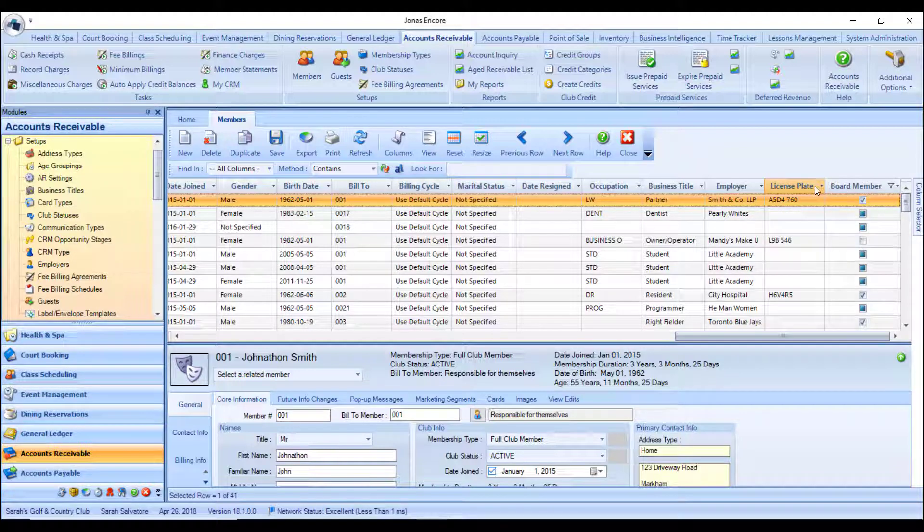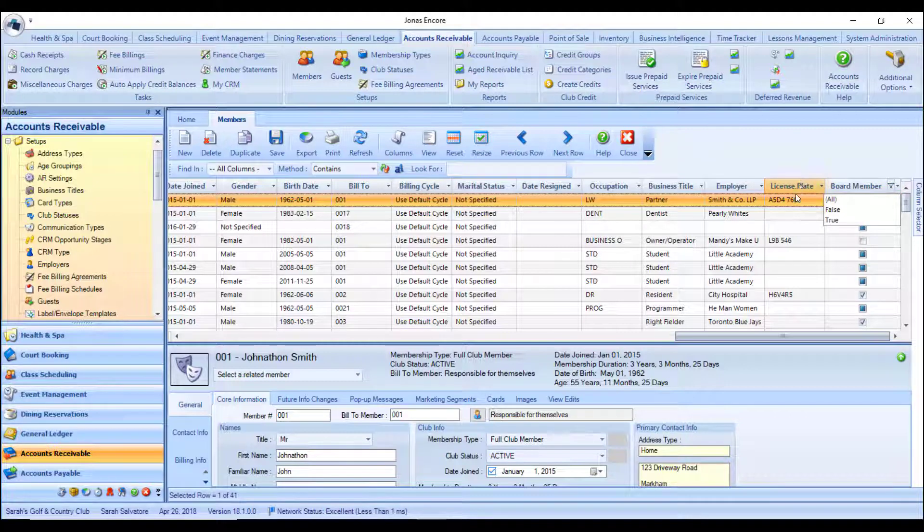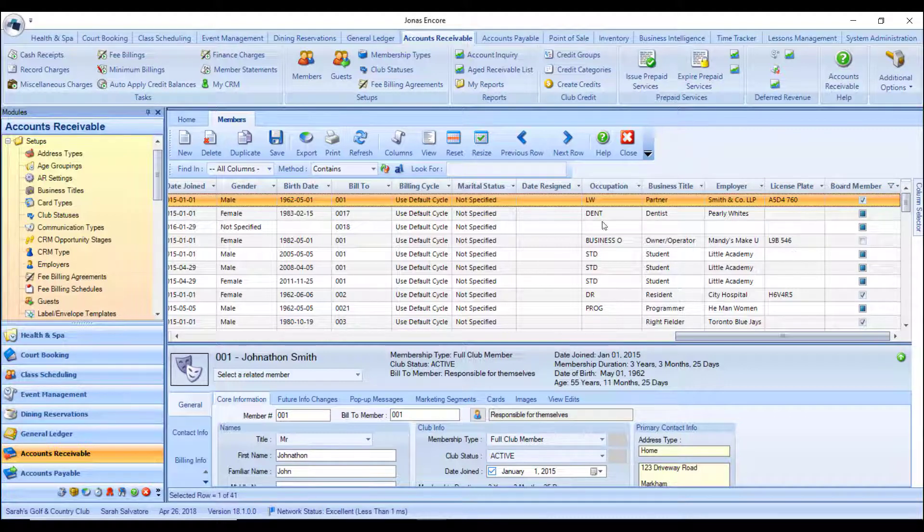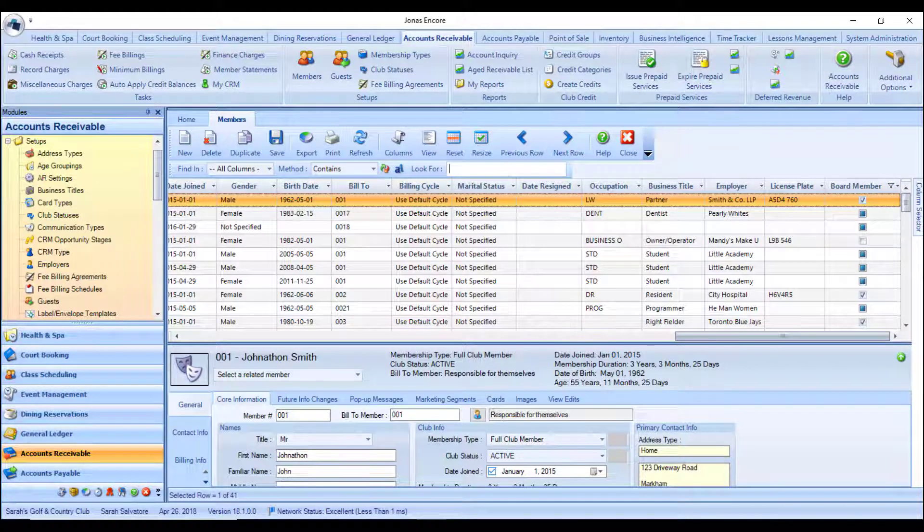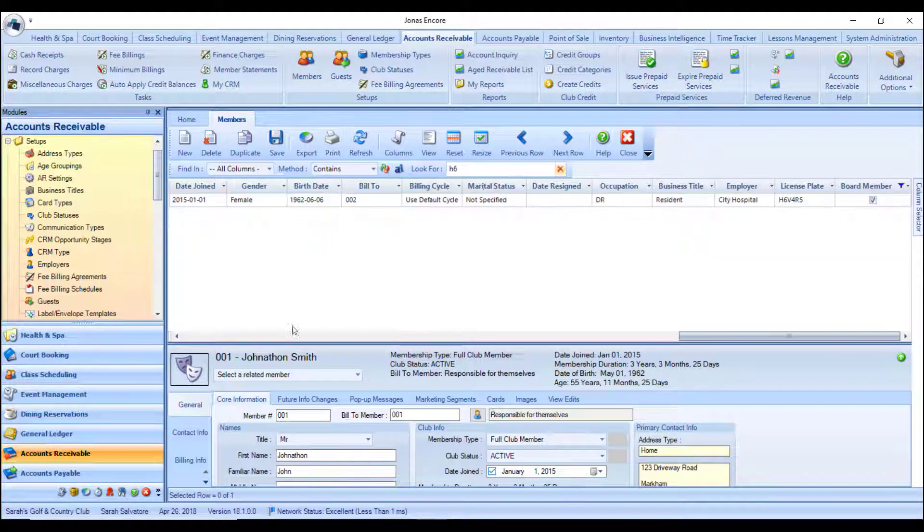You can actually filter by whether it's a board member or search by a certain license plate. So if I type in to look for a certain license plate that my members have, it will show me the member that that car belongs to.